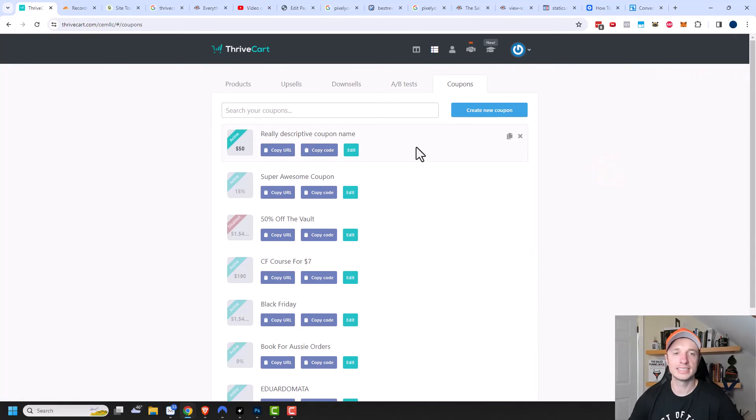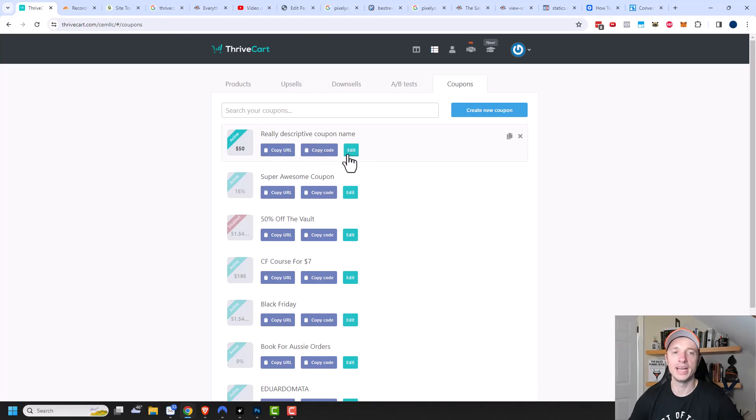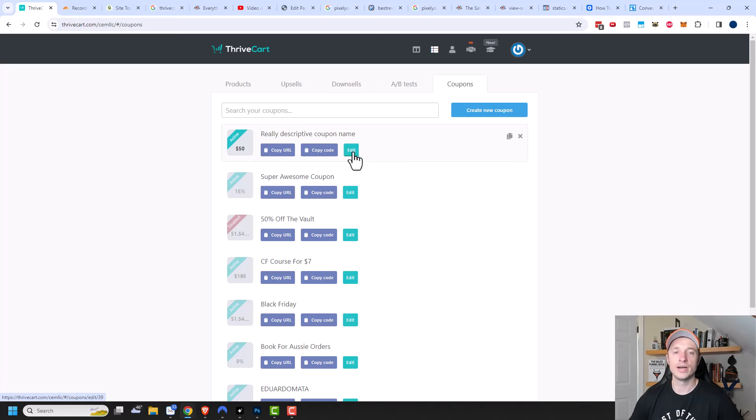And here I can see my coupon. There's a few options: I could copy the URL, I could copy the code, or I could edit the coupon. If I want to make changes to the coupon, of course, you'd click on edit and make some changes.